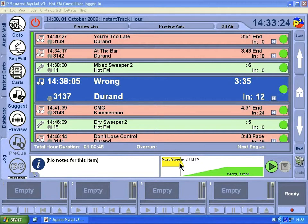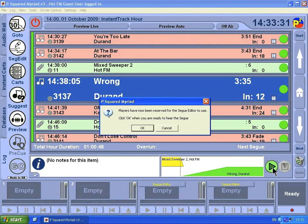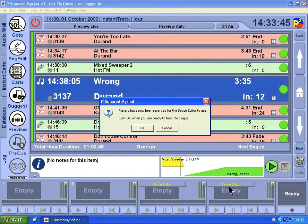To listen to this SEG — it might be that you're on air at the moment and you just want to tighten up this segway — you can click on the Play button over here and it comes up with a message saying that players have been reserved for the SEG Editor to use. Click OK when you are ready to hear the SEG. The SEG Editor has reserved CartPlayers 3 and 4.